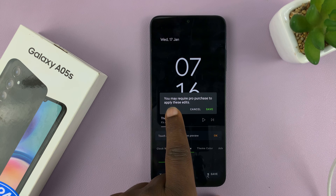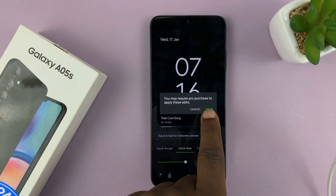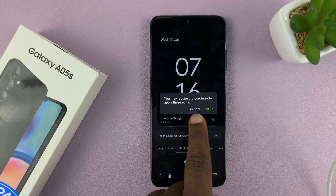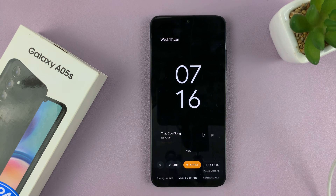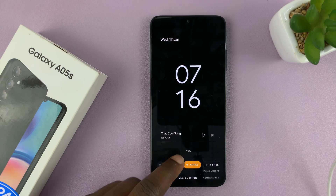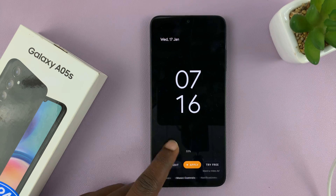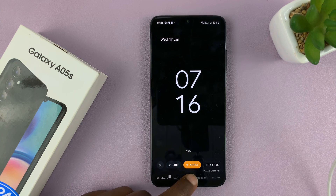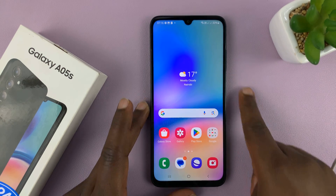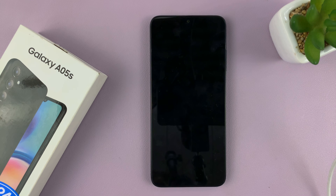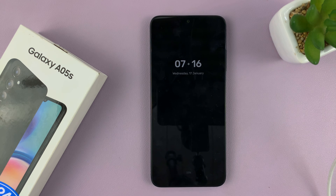It says you may require pro patches to apply these edits, so some of the edits will require the pro patches. Once you're done with the always-on display, you can exit out of there. Let's try to lock our screen and see what happens. There you go — we have that always-on display.